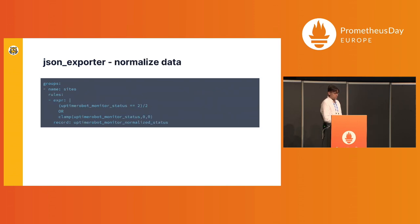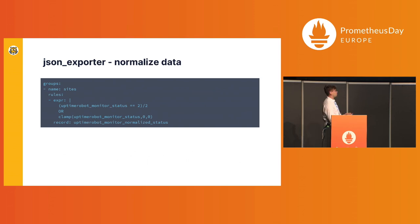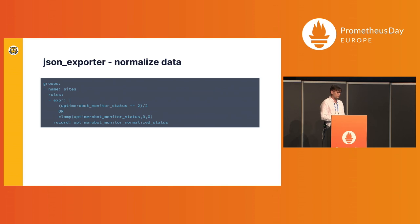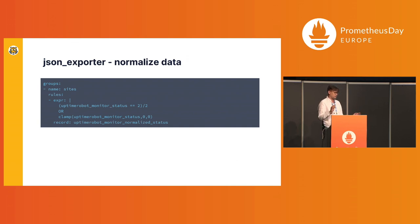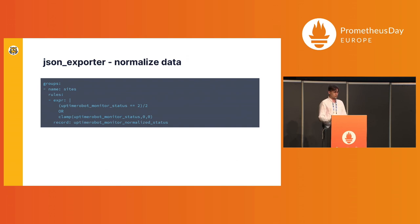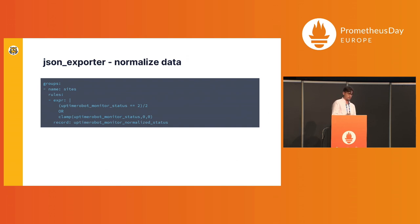However, not all APIs are perfect. And sometimes you want to probably normalize that data. In my case, I wanted to have a simple status: is it up or not, is it down? And unfortunately, that API says like up is two and down is nine or something like that. So we can use recording rules from Prometheus to normalize that data to zero or one.